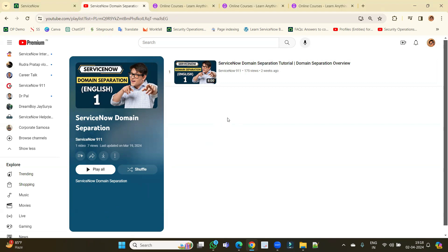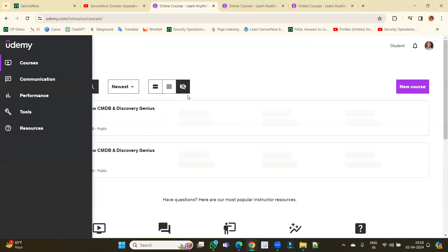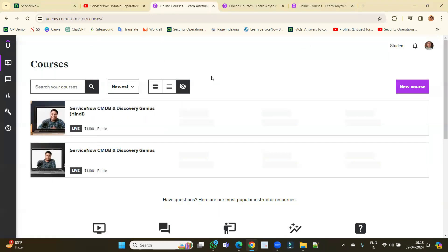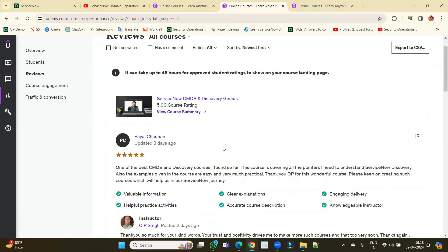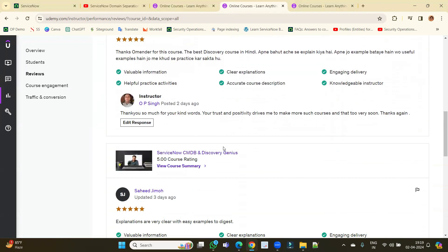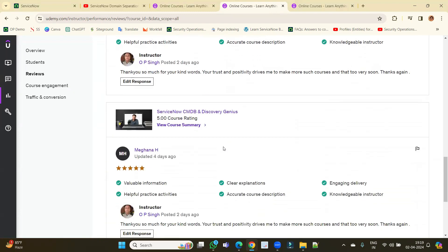Before we move further, let me show you these courses I have created for you. These courses are related to CMDB and Discovery, available in both Hindi and English. I have created them for all people looking for ultimate material on CMDB and Discovery, covering almost all topics — IRE rules, all types of discovery, horizontal, vertical, service mapping. You can see the reviews — five-star reviews — people are happy. The first two videos are available free of cost.